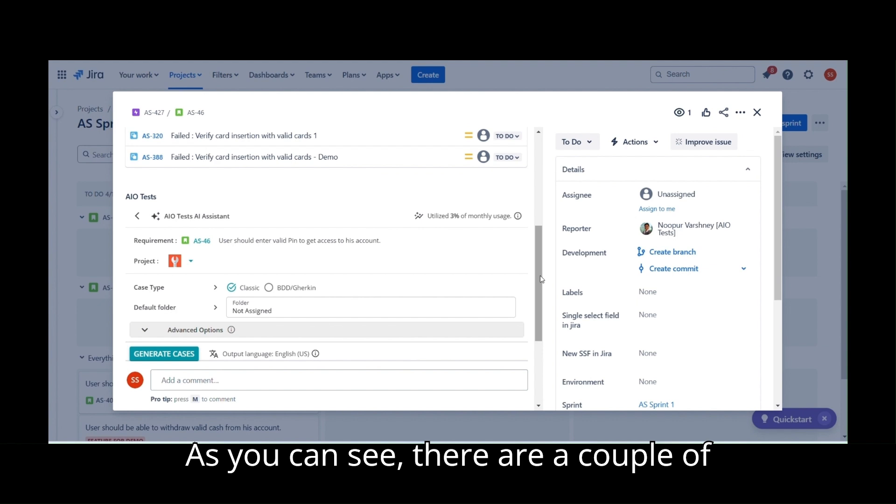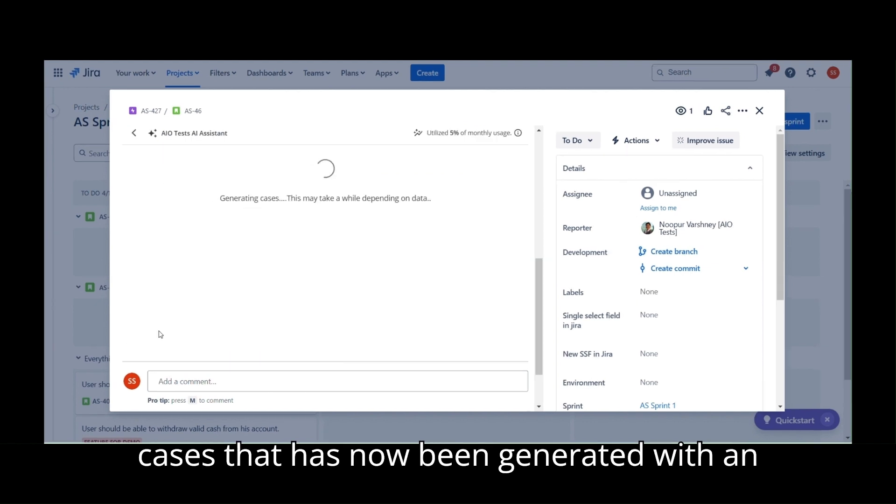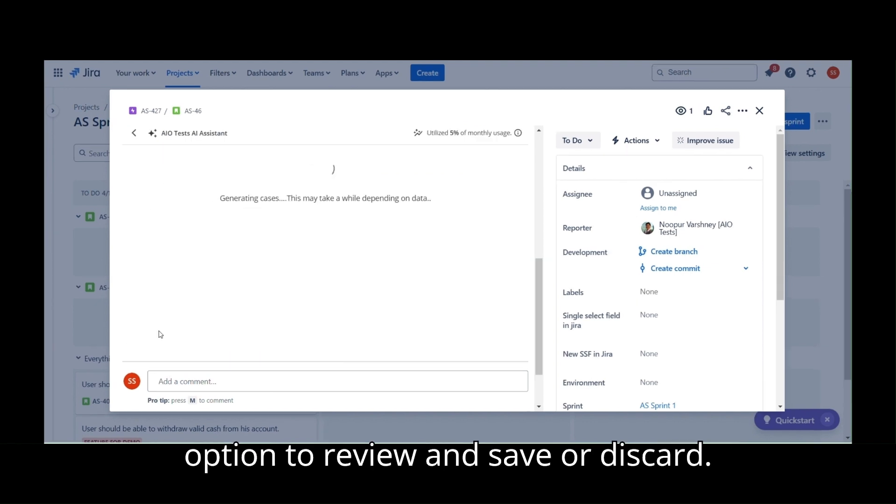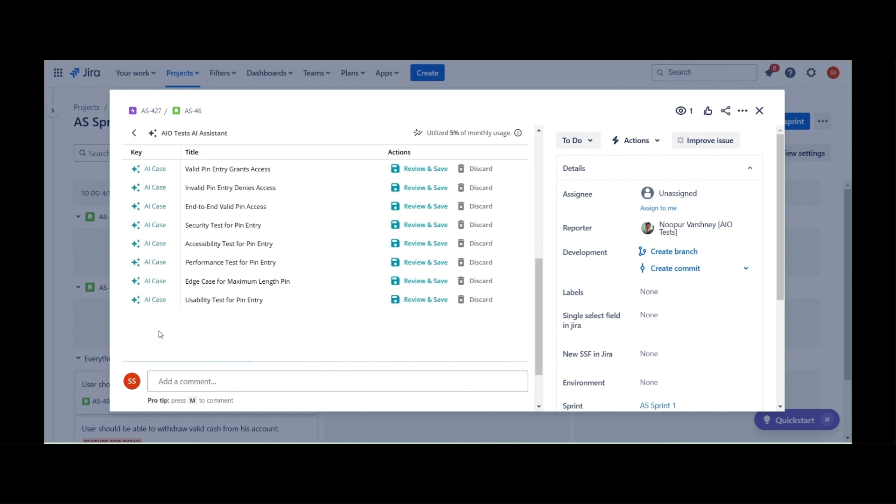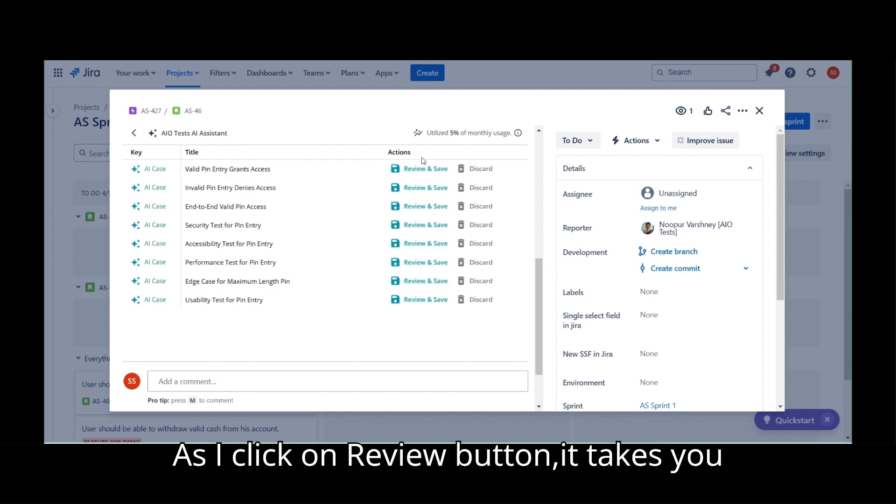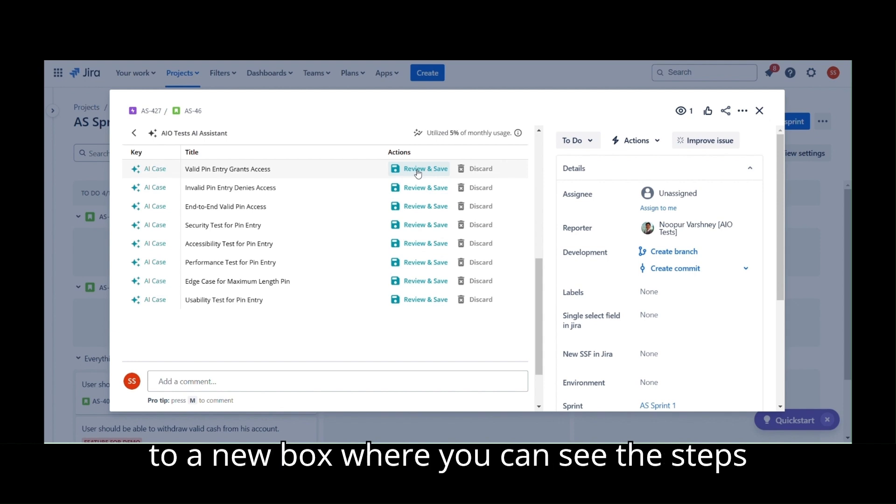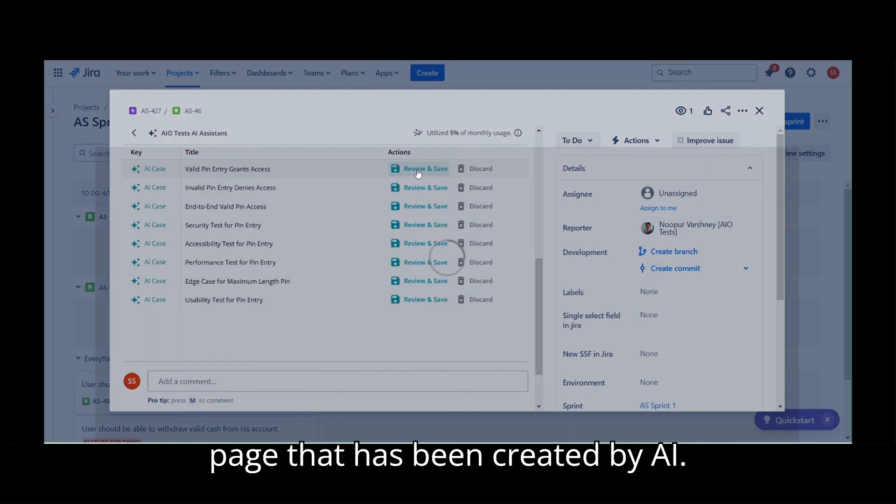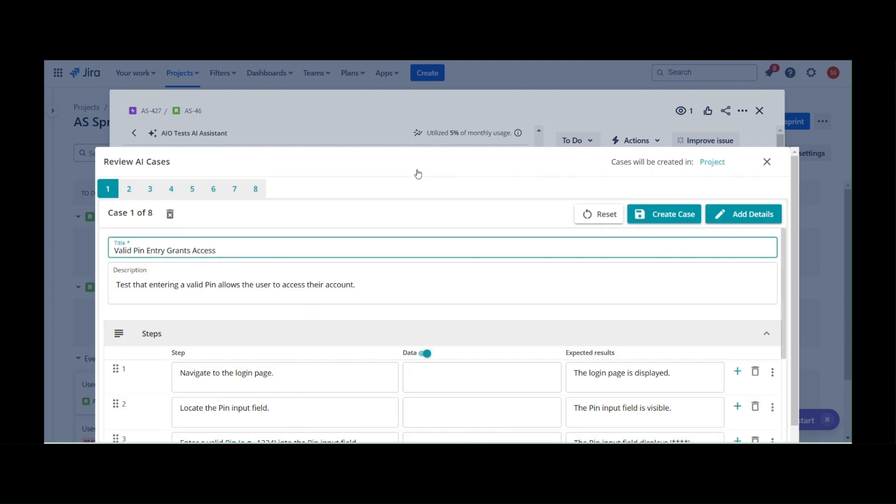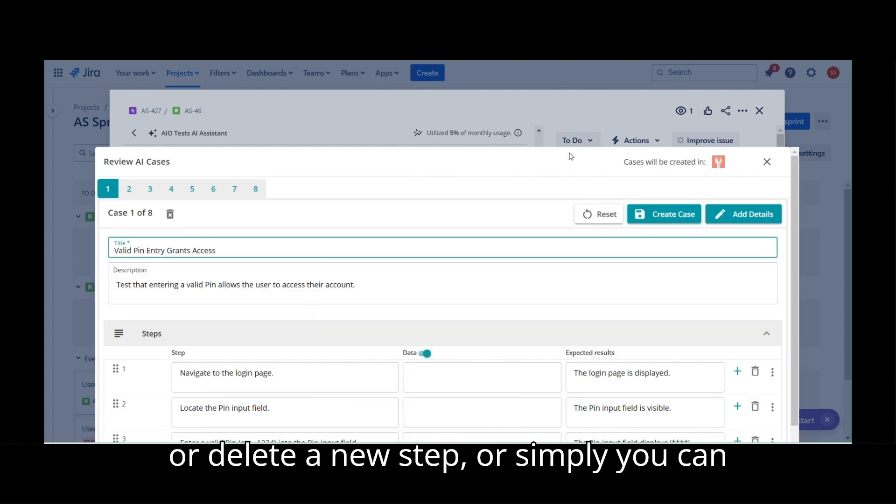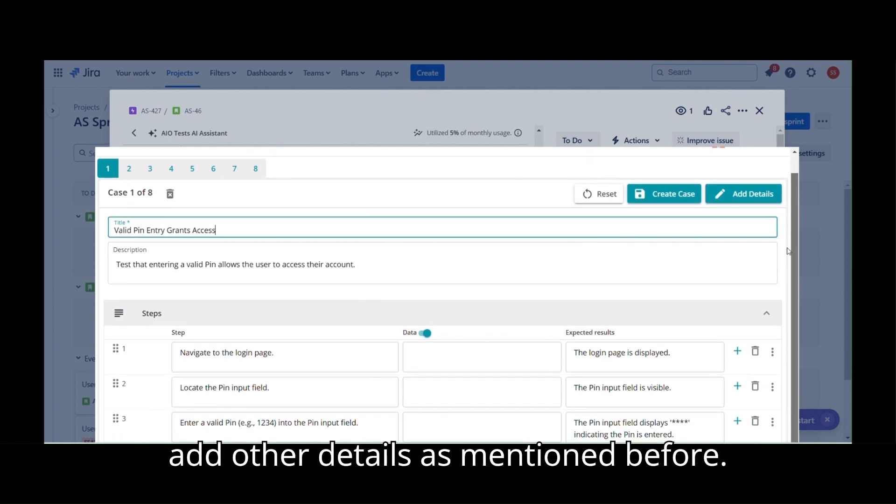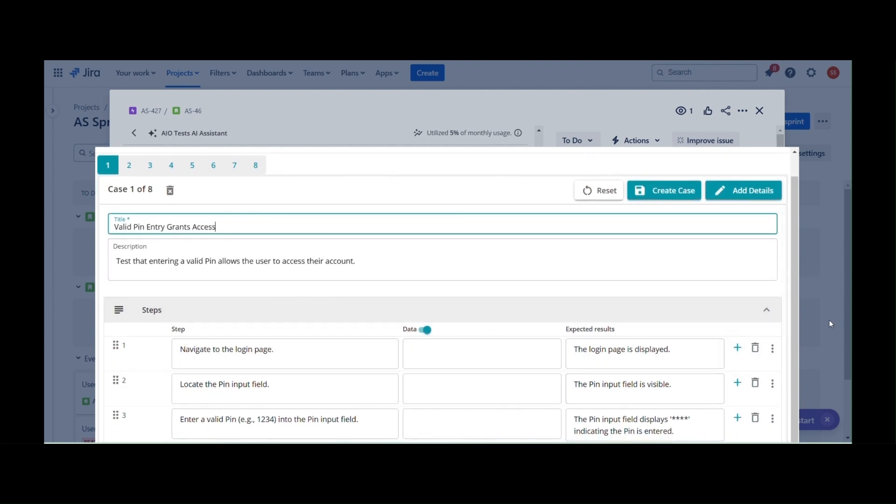As you can see, there are a couple of cases that has now been generated with an option to review and save or discard. Let us select one of the case that we might want to review. As I click on Review button, it takes you to a new box where you can see the Steps page that has been created by AI. You can select Edit or Add New Step or Delete a step, or simply you can add other details as mentioned before.